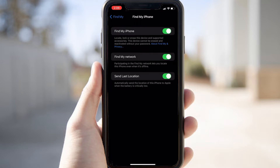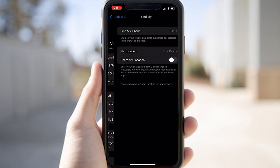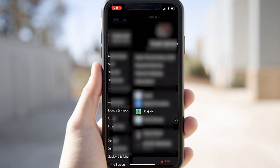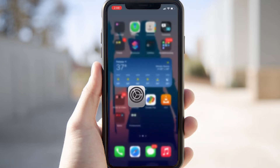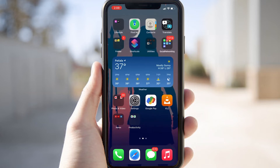Find My iPhone, Find My Network, and Send Last Location — you need to turn on all three of these options before setting up Find My iPhone. Once those are enabled, the Find My option is set.